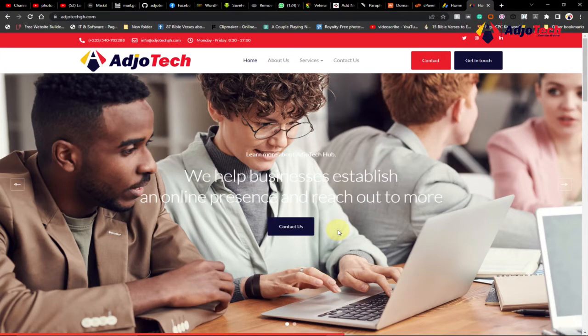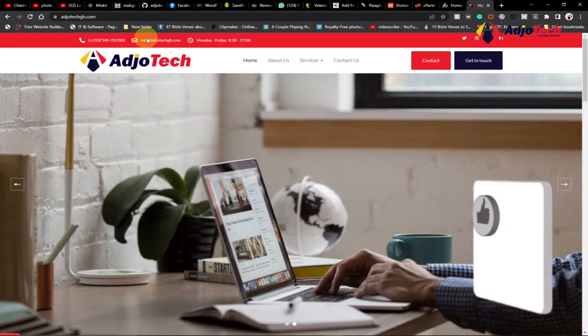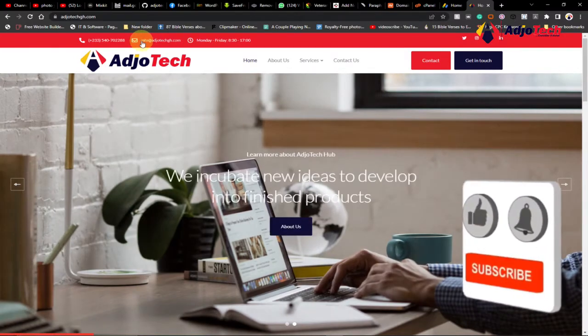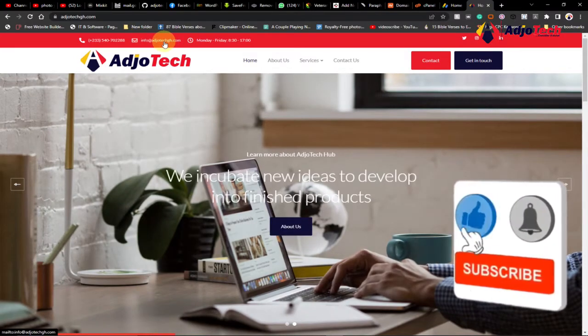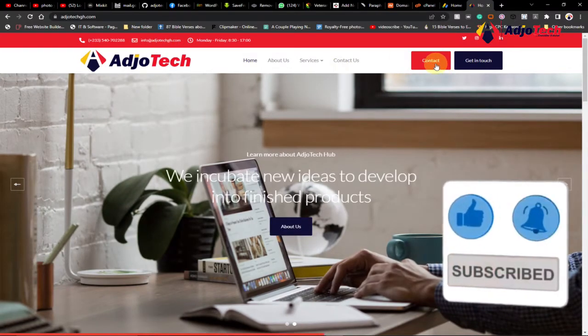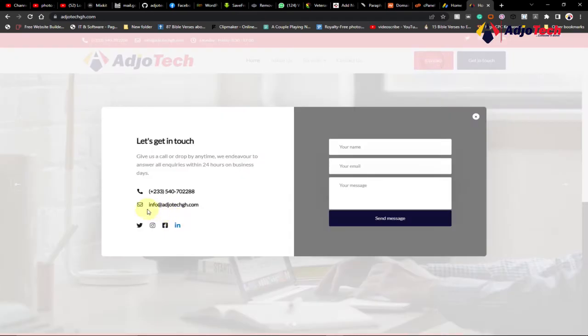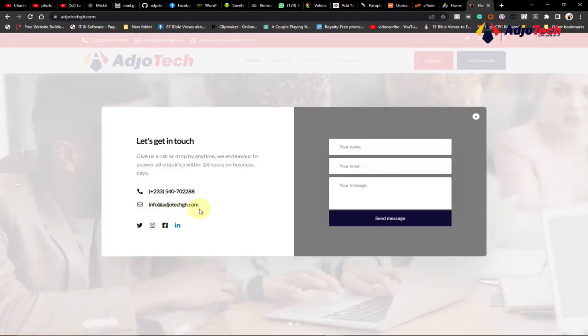Hey, once again welcome back to my YouTube channel. In today's tutorial, I'm going to show you how to create a custom email for your business. So this is my website. When you visit my website, you see a custom email. When I click on the contact form, you see a custom email that you can easily send email to me directly—that's info@adiotech.com.